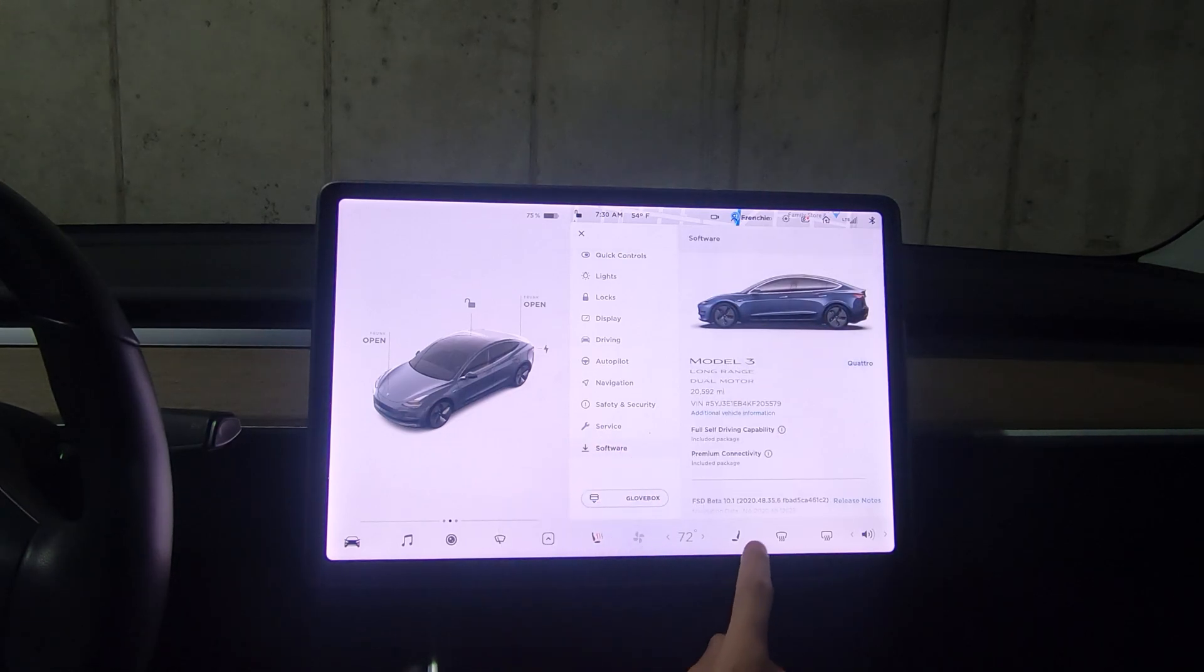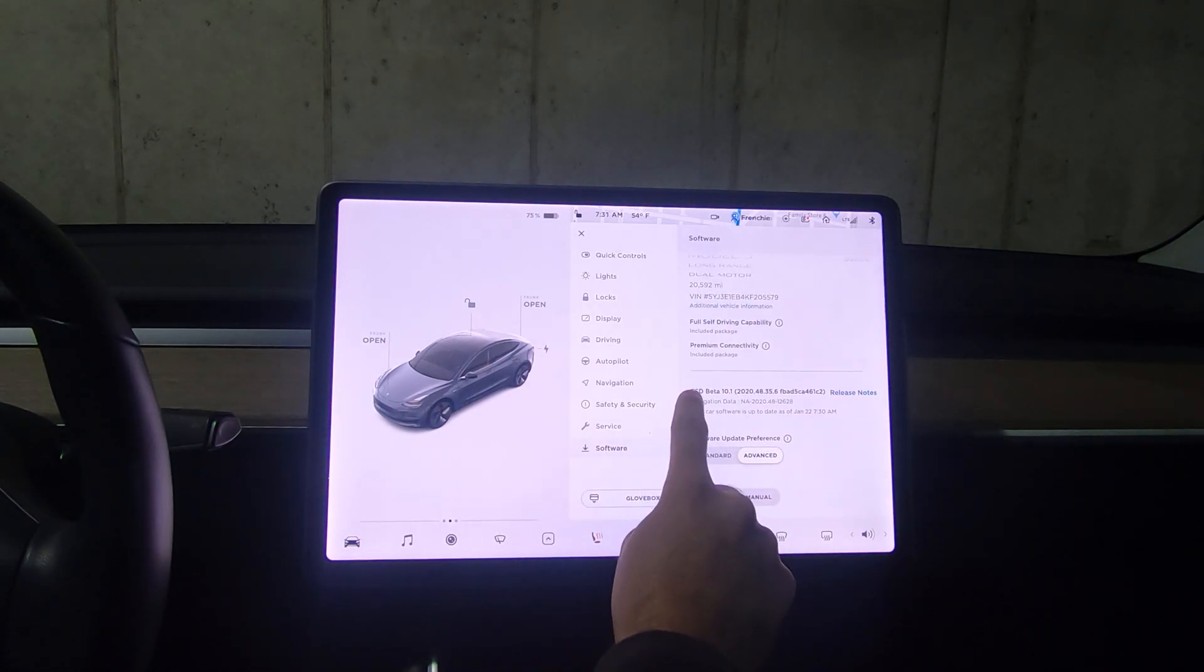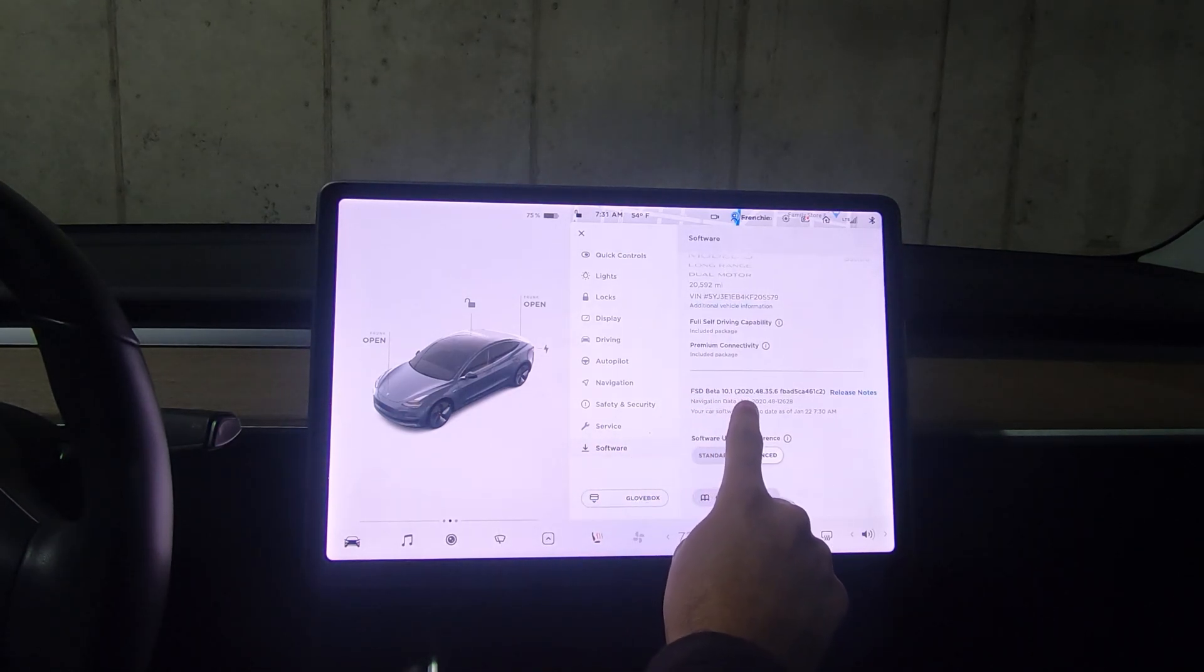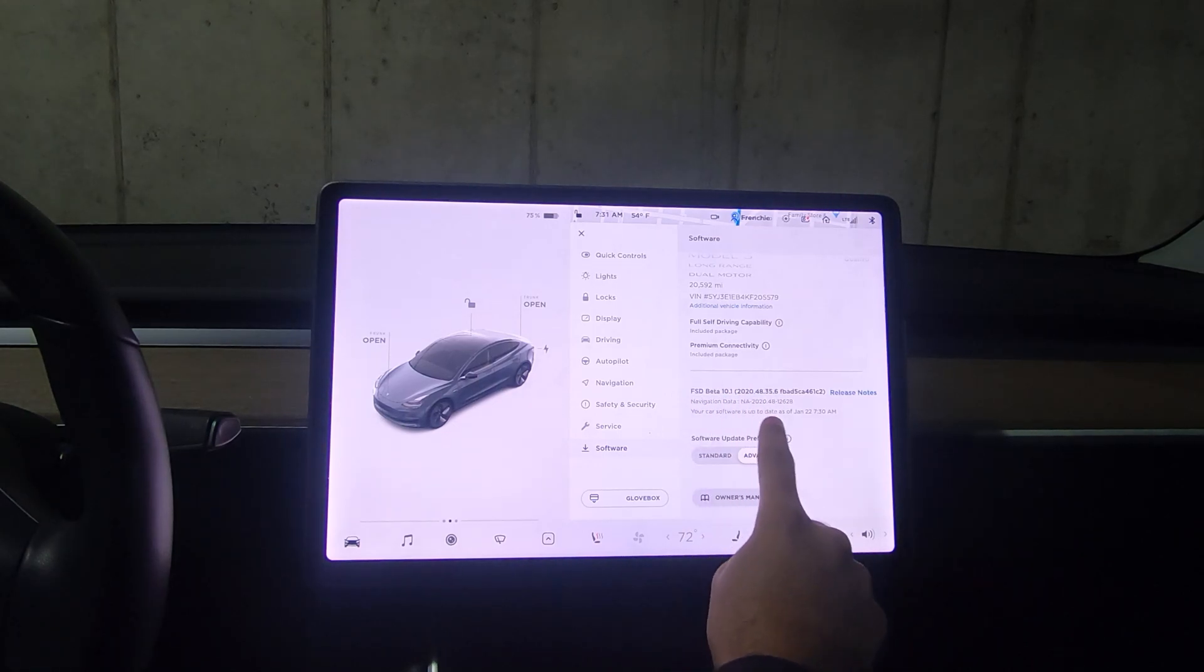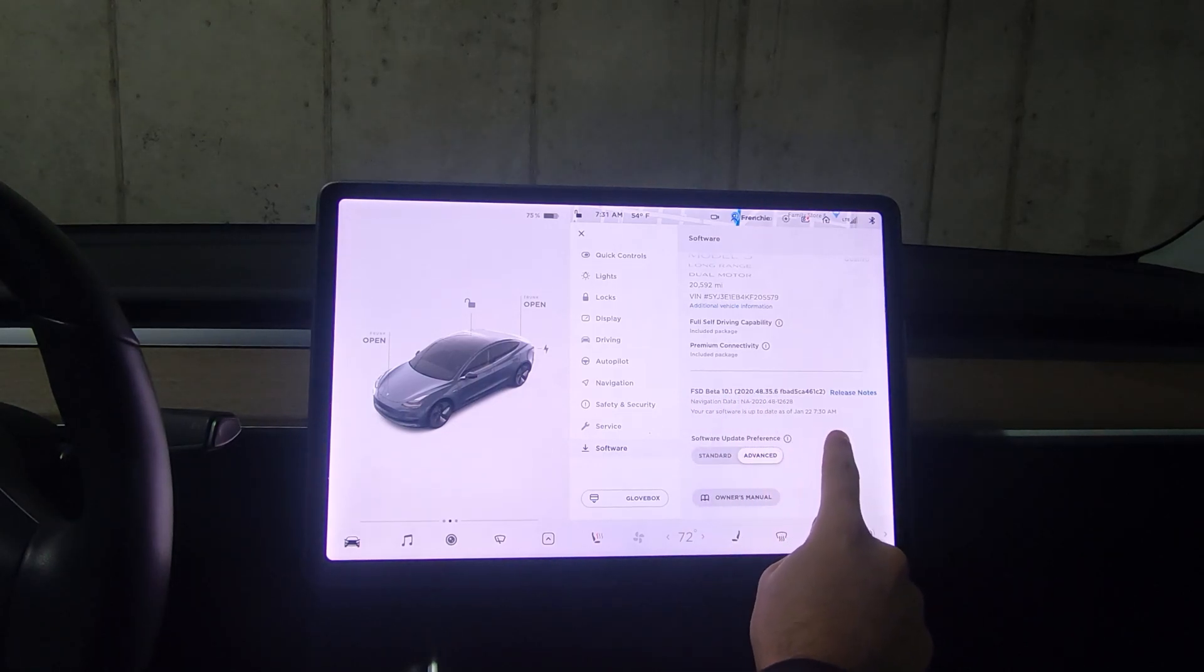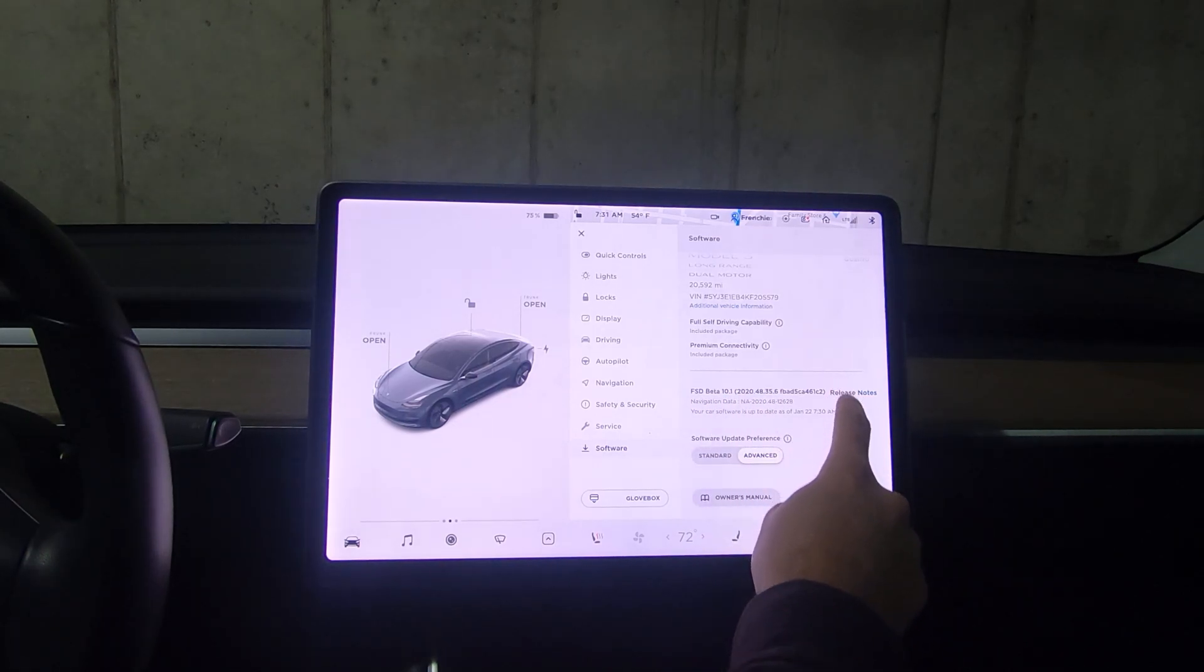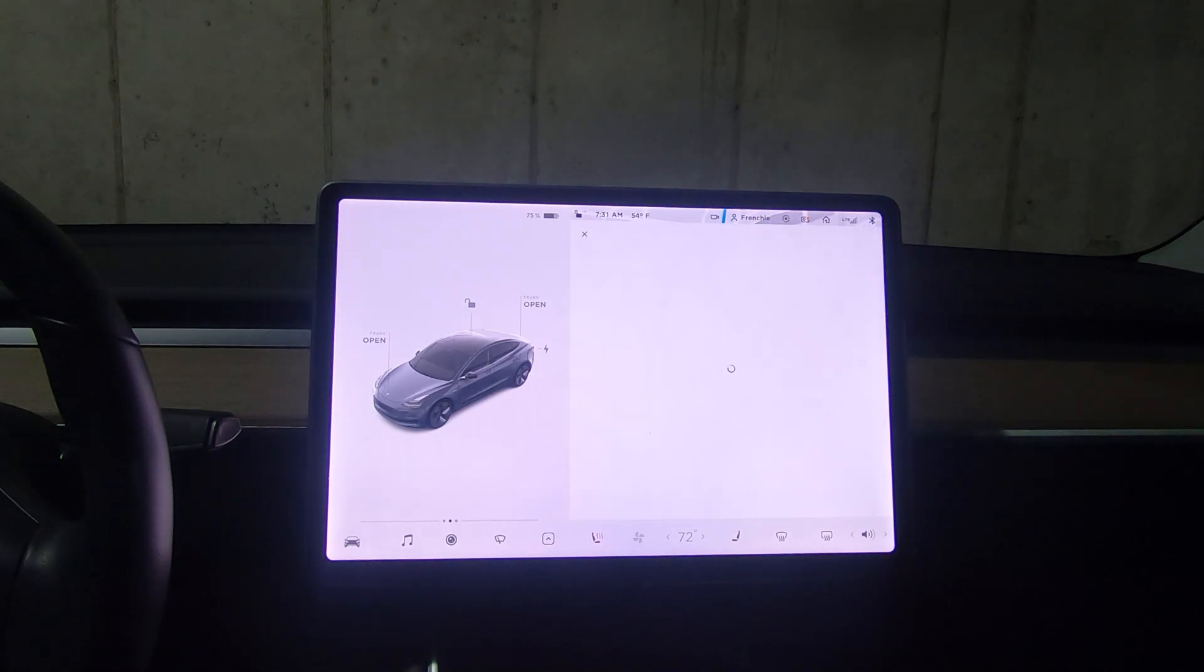When we go to software, you'll see here that it says FSD beta 10.1 and they've changed that. That's new to this release. If we go to the release notes...